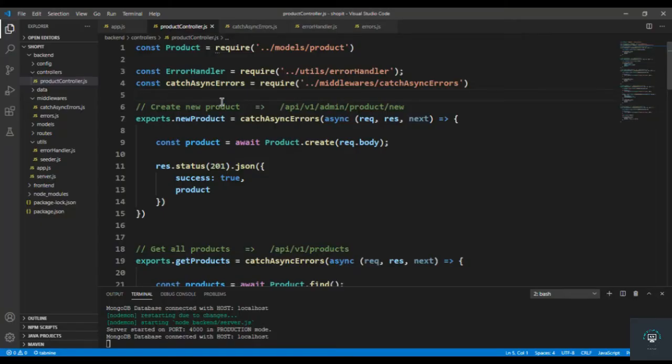Welcome back. In our previous videos we set up our code related to error handling, and now in this video I want to handle the unhandled promise rejections. Let me show you what this means.